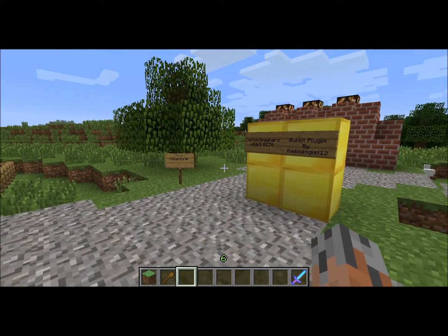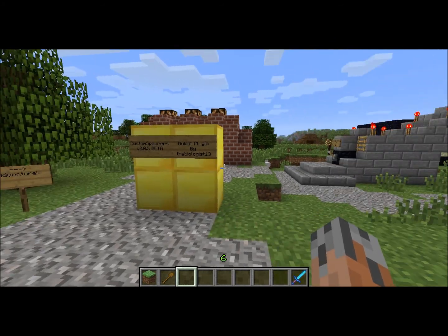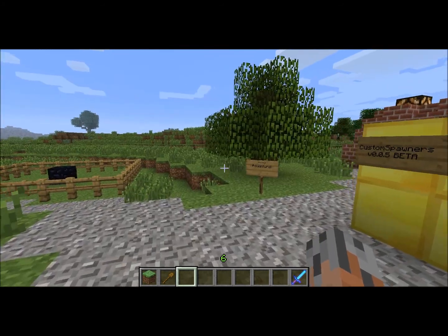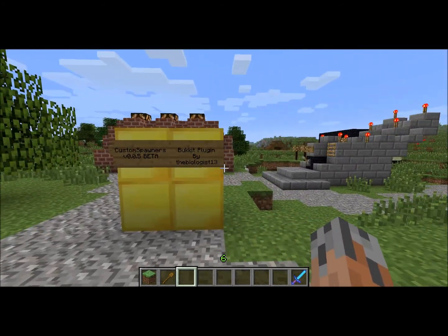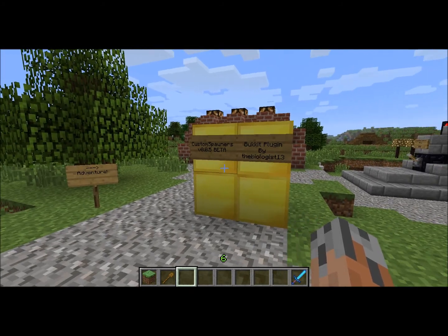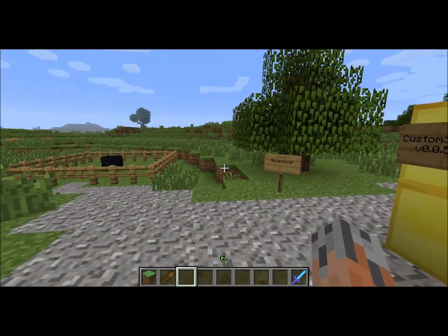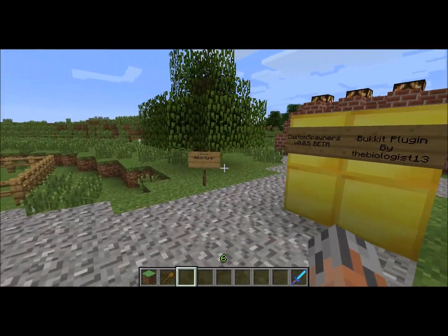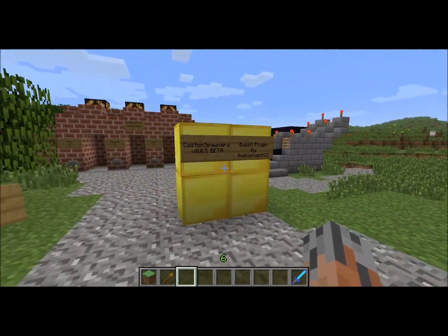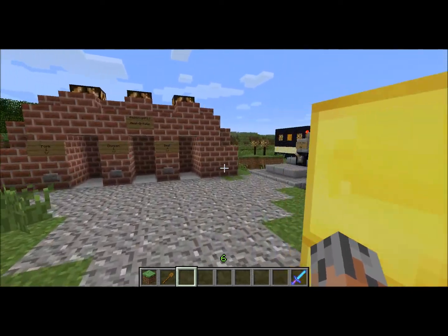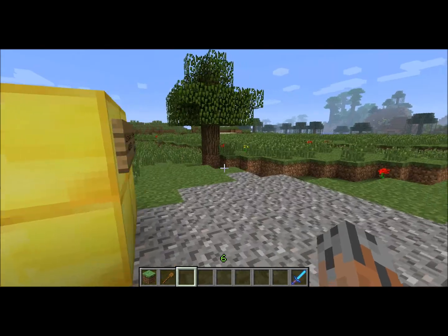Hello everyone, I am the Biologist13, and I'm the developer of Custom Spawners for Bukkit. This is going to be a short or medium length video on how to get started using Custom Spawners, and some demonstrations of the things you can do in Custom Spawners.